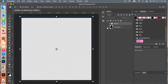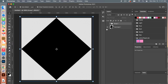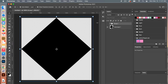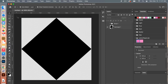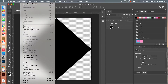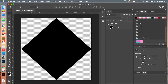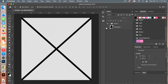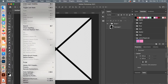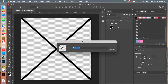Let's turn that cross group off first and bring out our diamond. We're going to make this as a pattern, so go to Edit > Define Pattern, give it a name, and select OK. Then we will turn off the diamond, turn on our cross, go to Edit > Define Pattern, give it a name, and click OK.